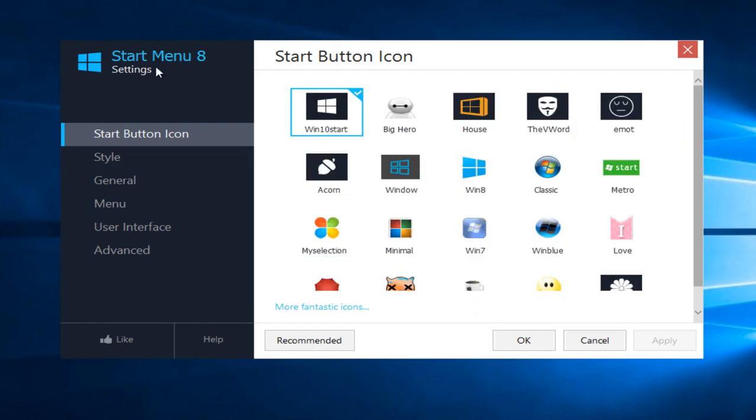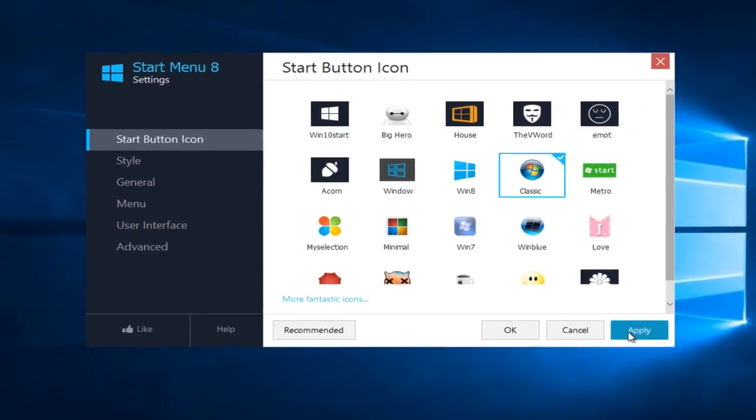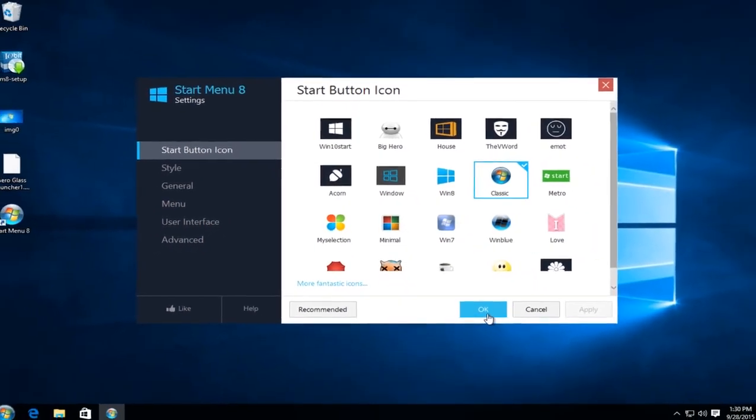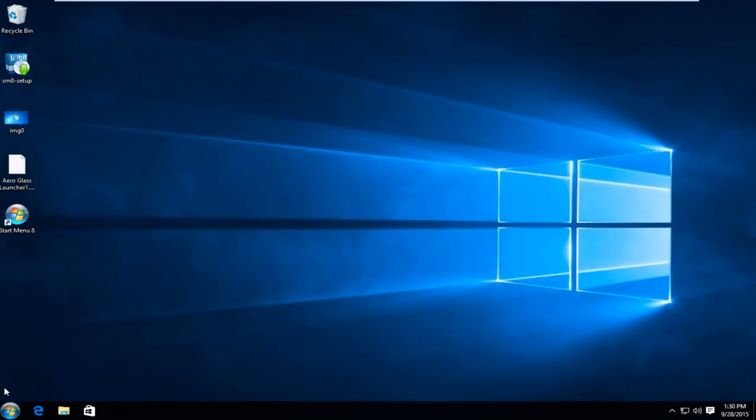And now start menu 8. Now we can select what kind of start button we are looking for, at least in terms of what it's going to look like. I'm going to left click on the classic start button. And then I'm going to click apply and OK. And we can see our start button down here. It looks just like a Windows 7 start button.